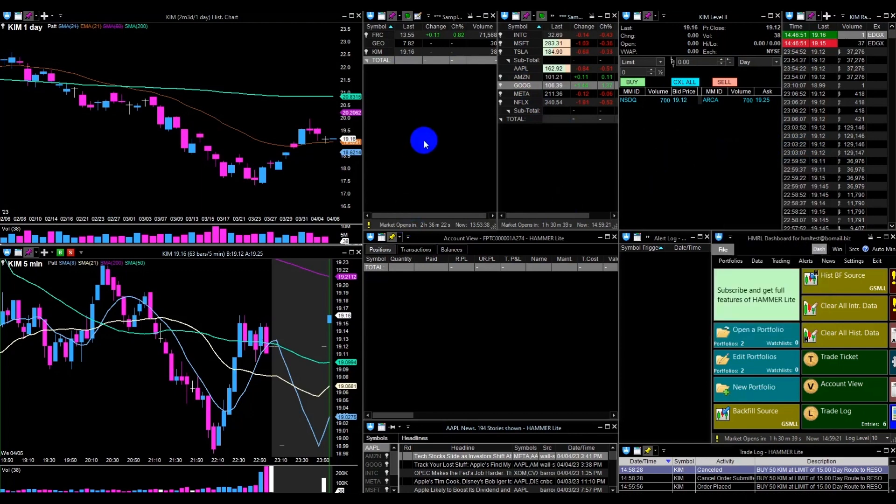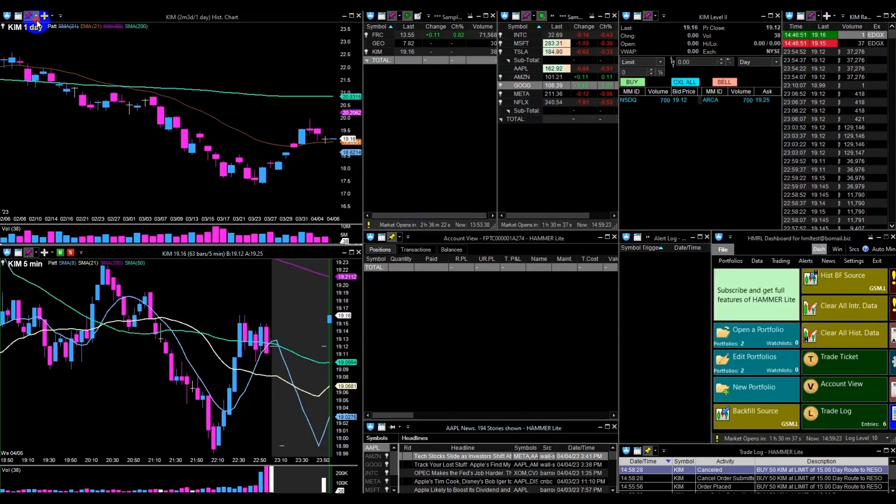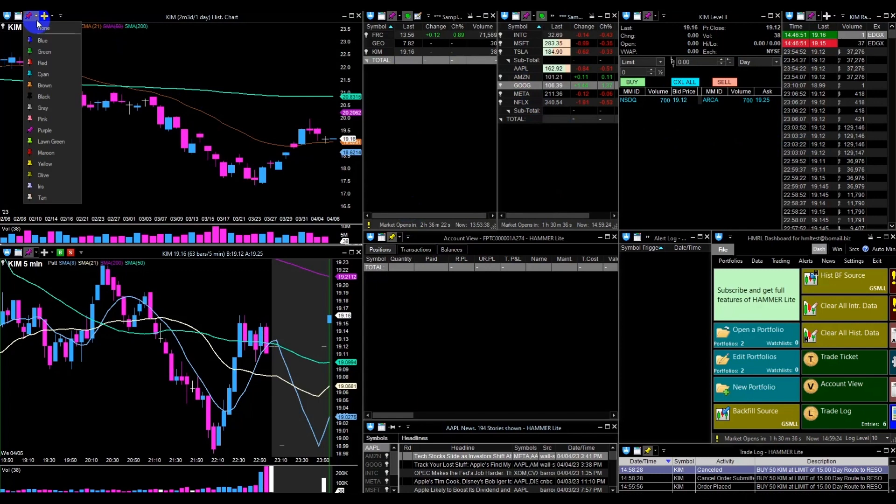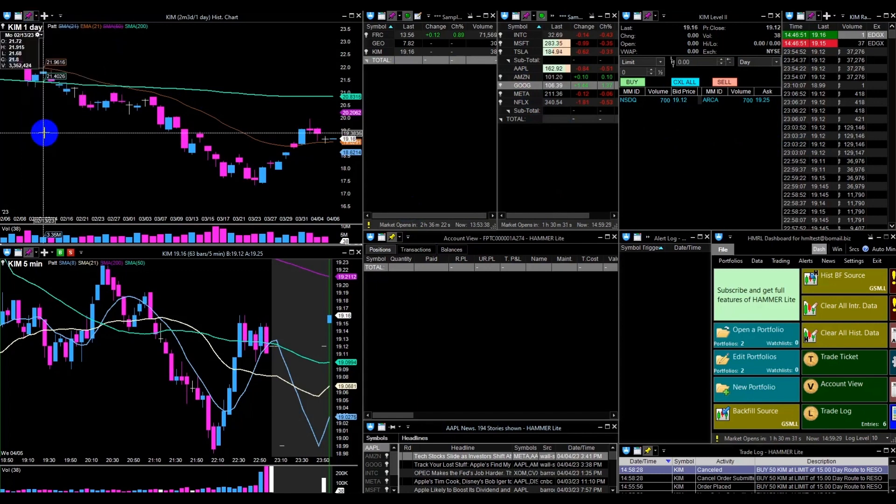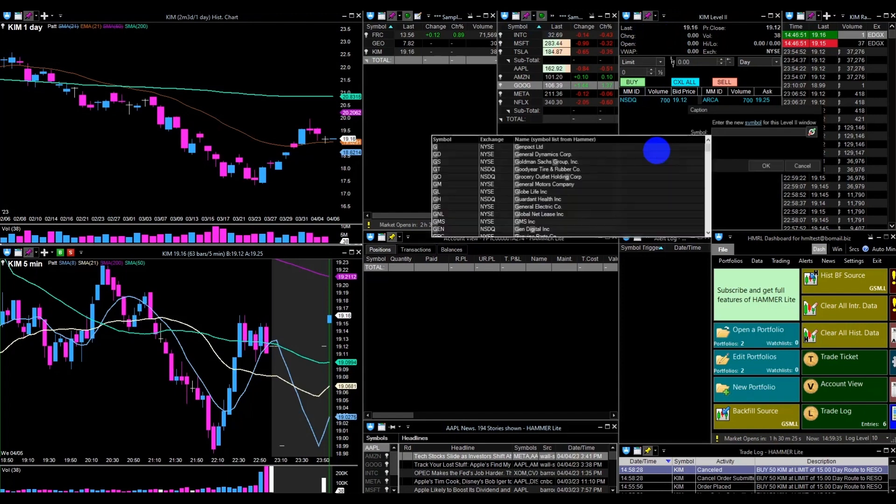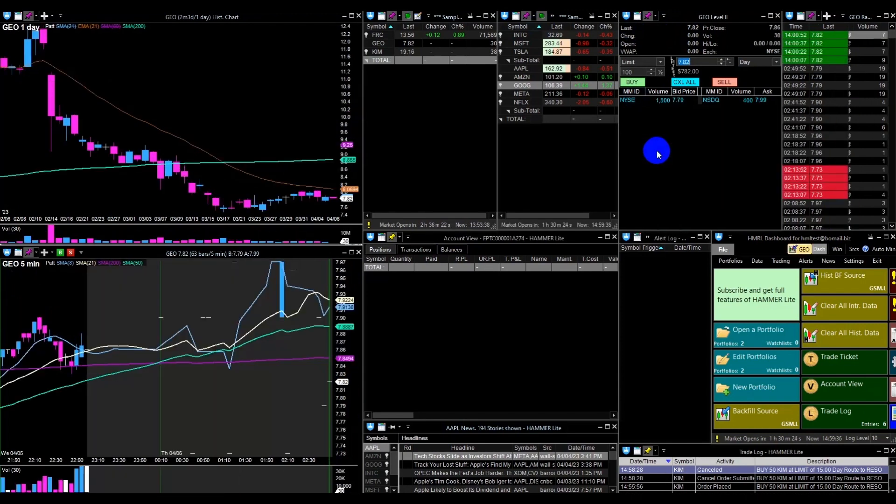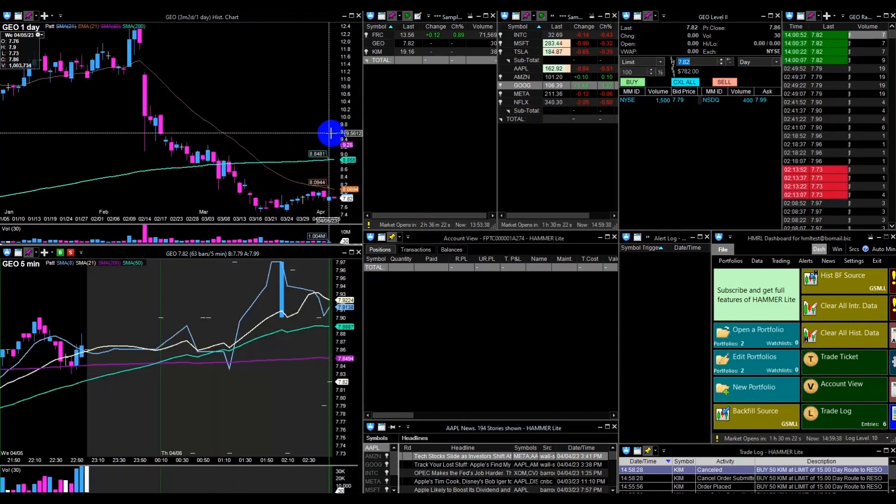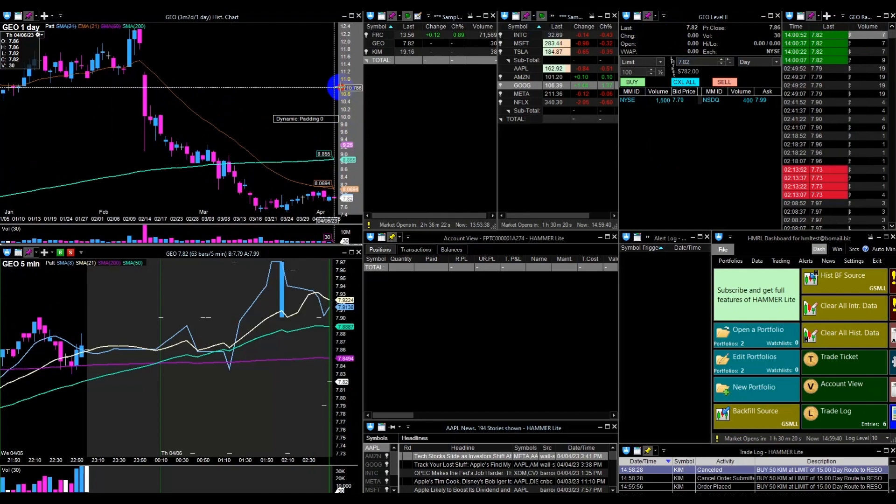It is recommended to link the charts with other windows. To do this, select a color from the list in the upper left corner. When all windows are linked with the same color, selecting a stock symbol will open it in all linked windows.